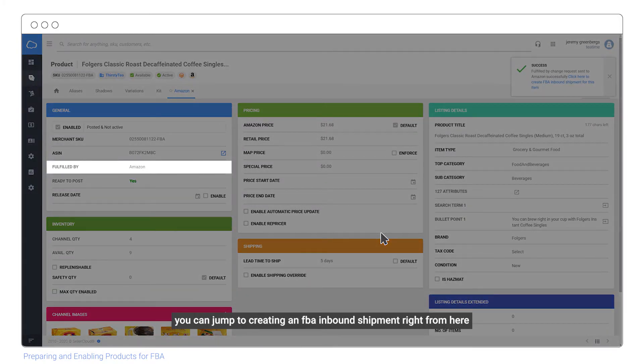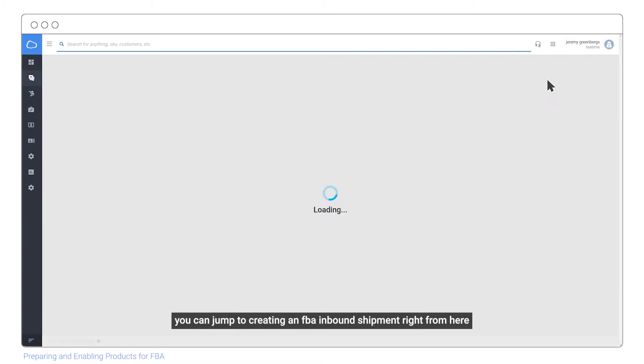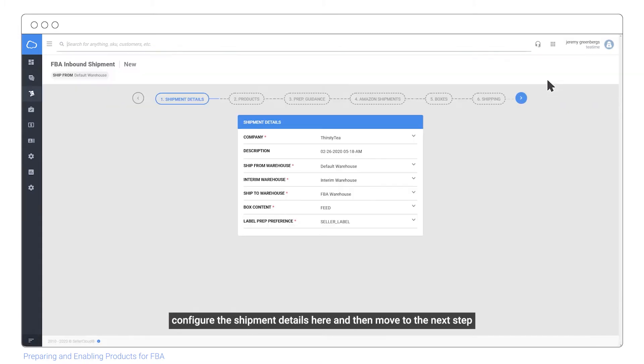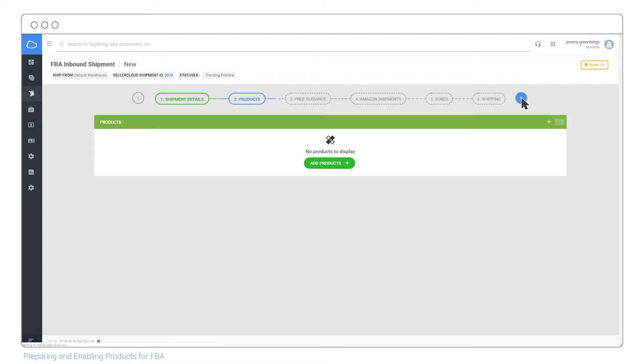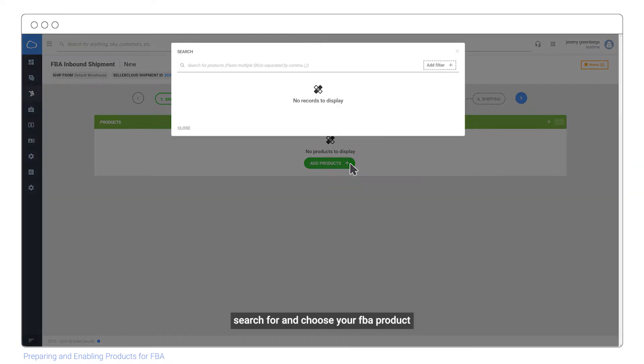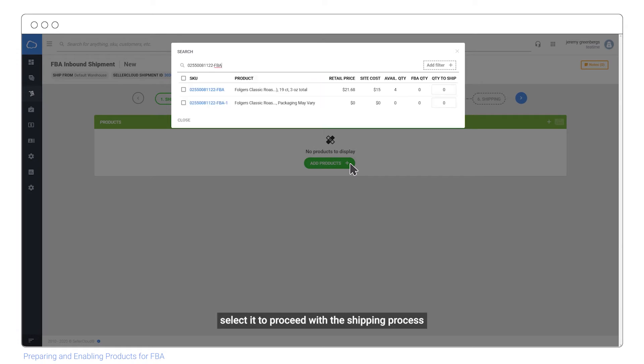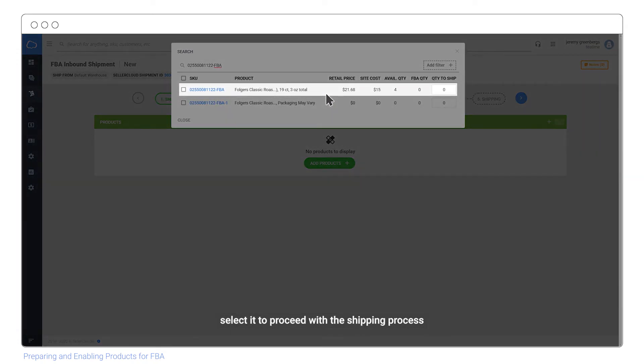You can jump to creating an FBA inbound shipment right from here. Configure the shipment details here and then move to the next step. Search for and choose your FBA product. Select it to proceed with the shipping process.